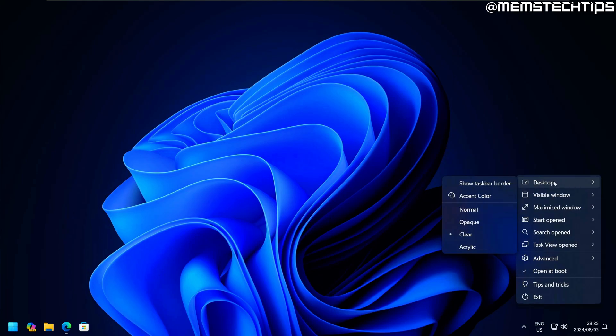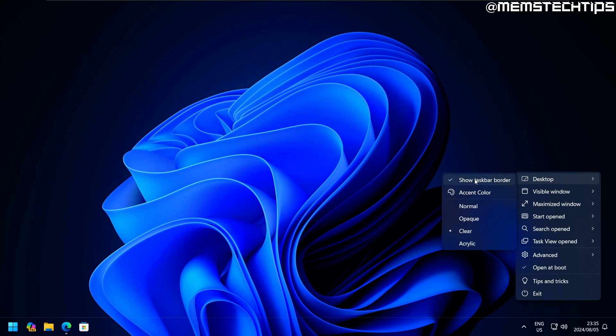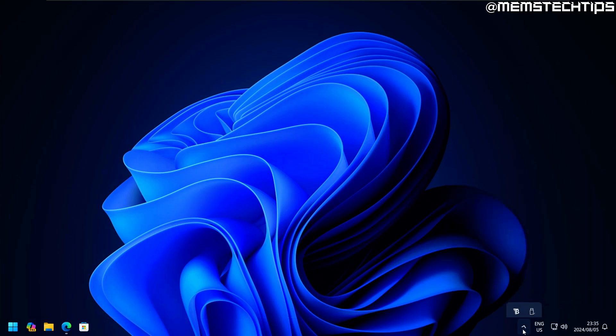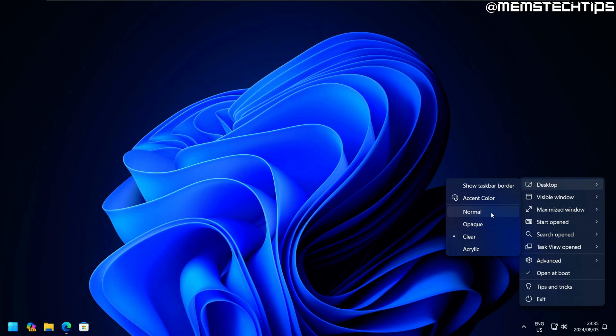Looking at the first tab, which is the desktop tab, we can show the taskbar border, which basically gives us this line. I definitely don't want to show that, so I'm going to hide it. If we go back to the settings, we can choose more options.